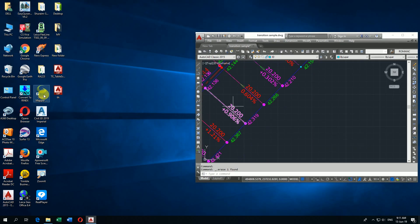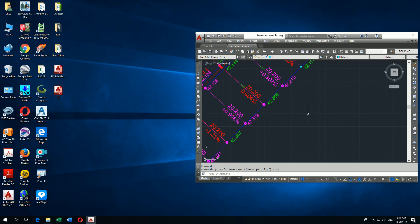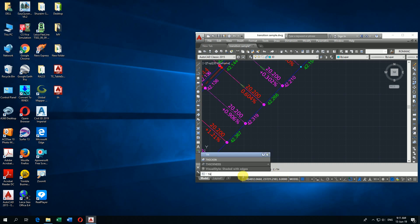I take this LISP and drop it into CAD. Then in the command line, it will ask — write TH in the command line.